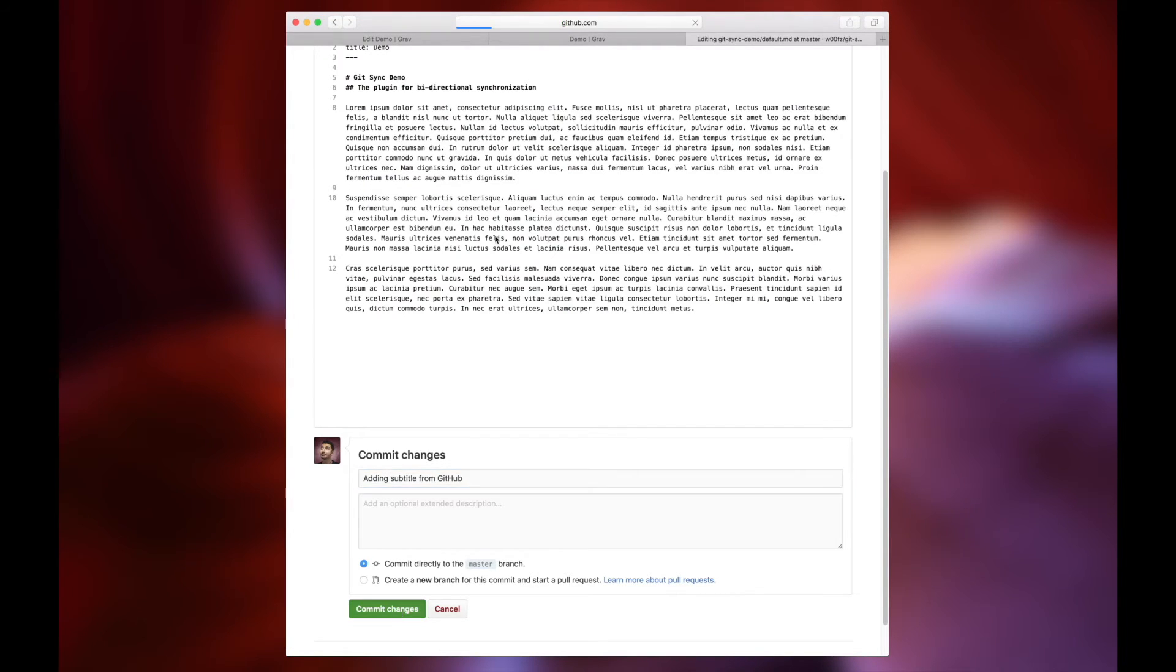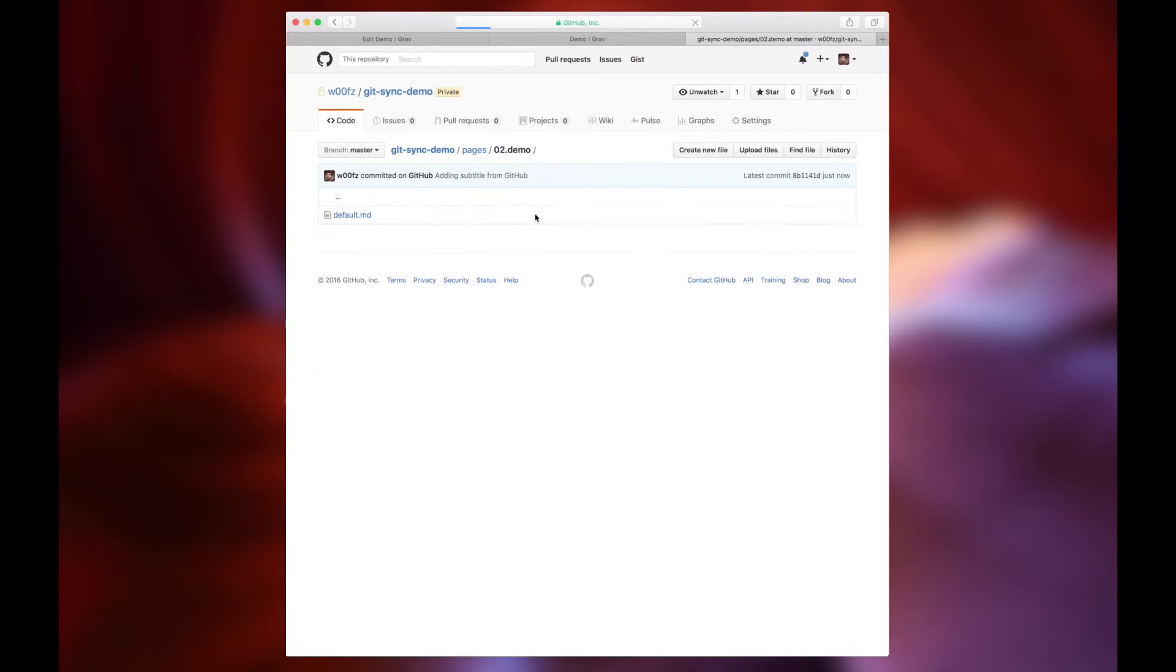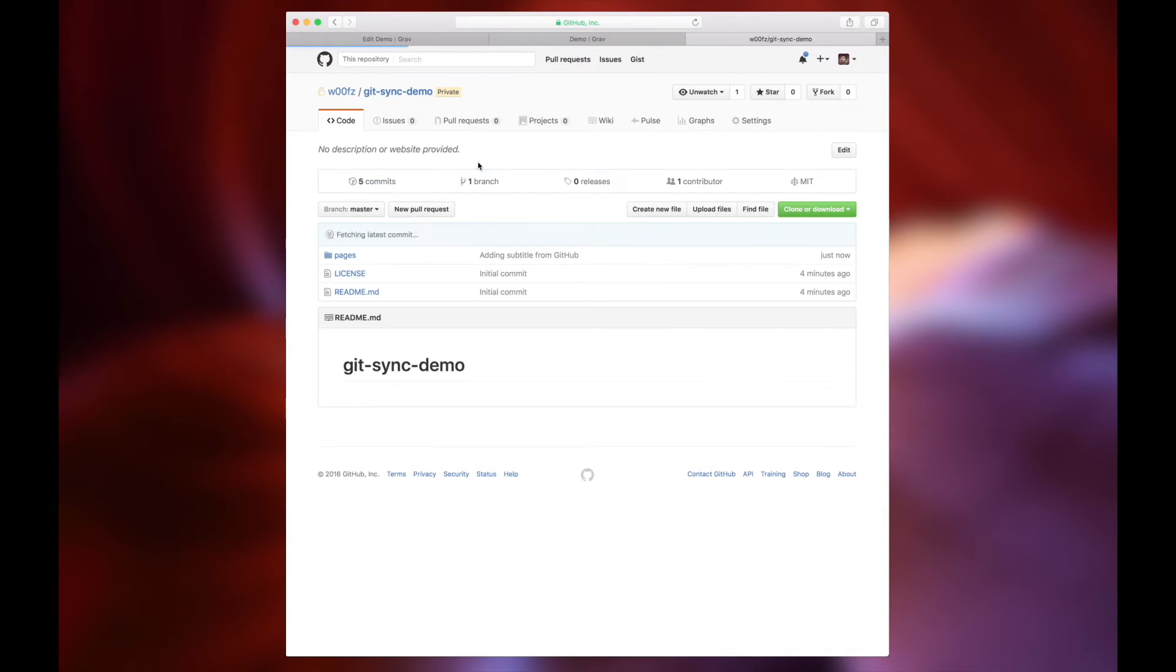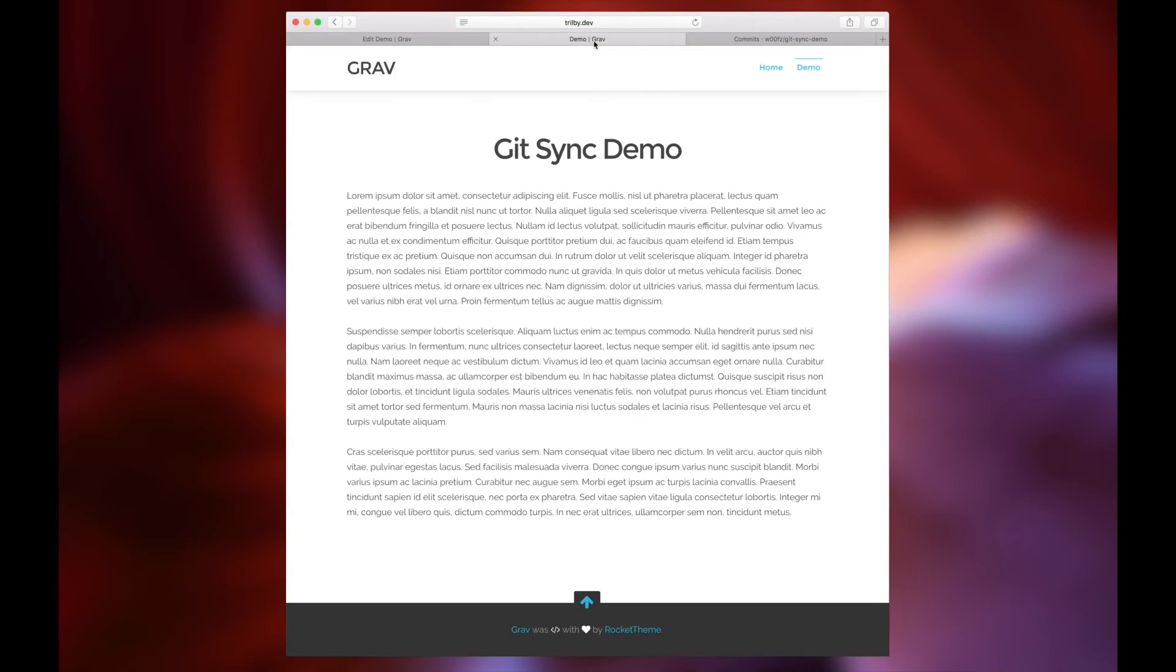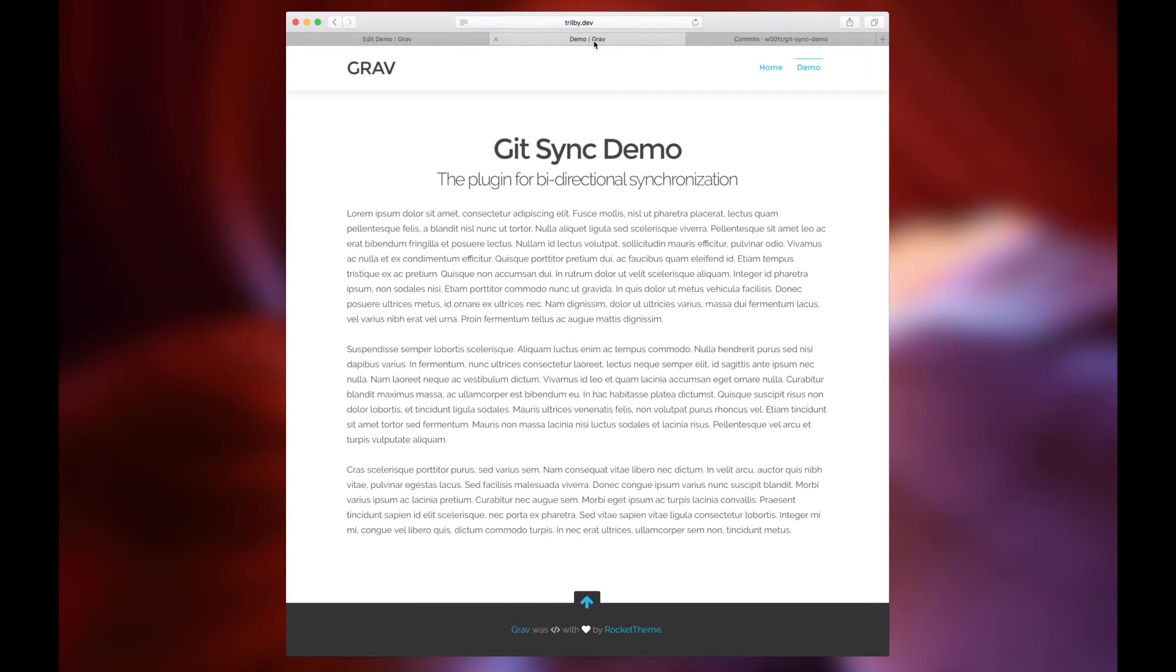But because of GitSync, it's automatic. We've made those changes, they're in the repo, we see the commit right there. Now we're going to the live site, we hit refresh, and there it is.